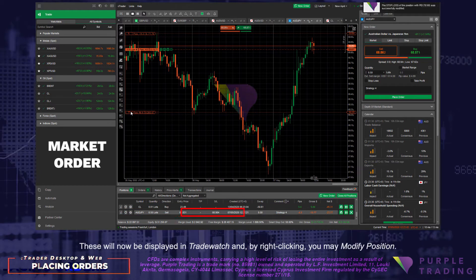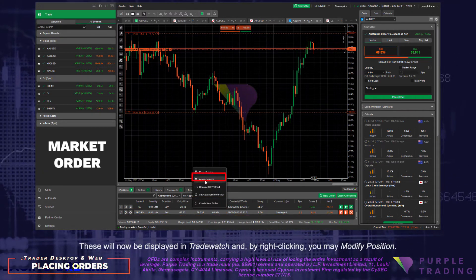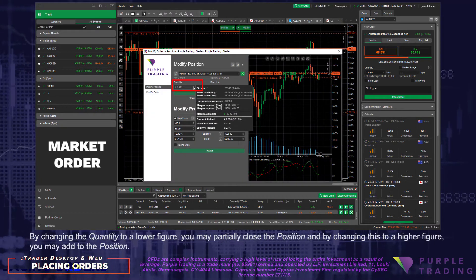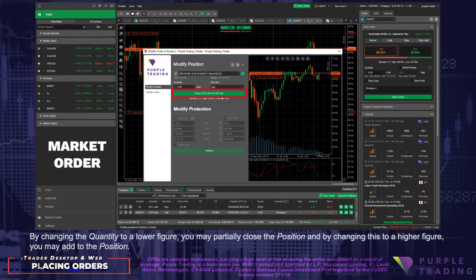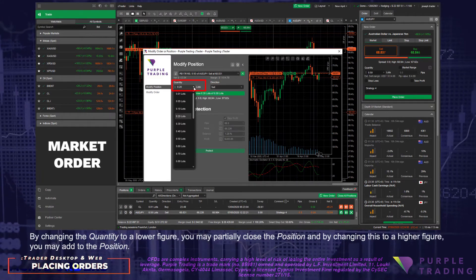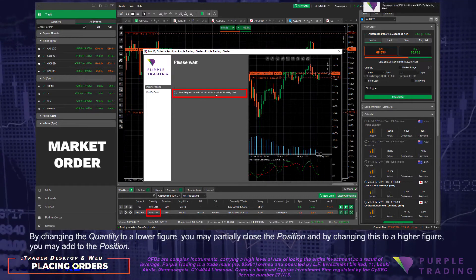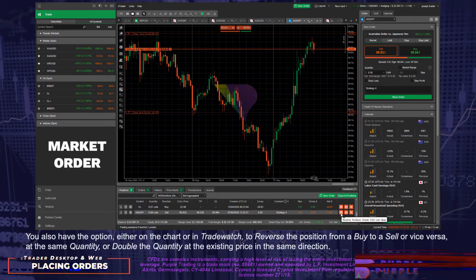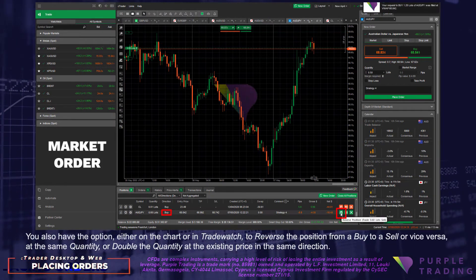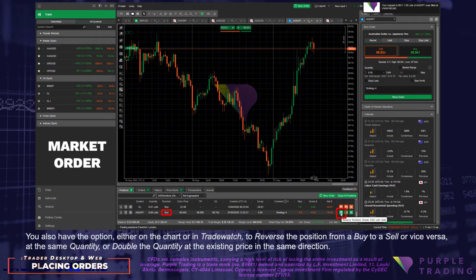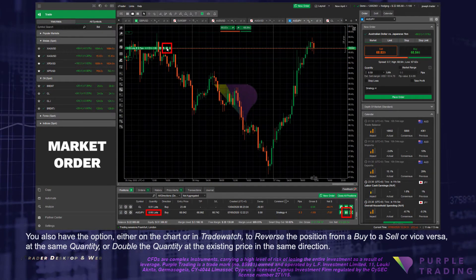These will now be displayed in Trade Watch, and by right-clicking you may Modify Position. By changing the quantity to a lower figure you may partially close the position, and by changing it to a higher figure you may add to the position. You also have the option, either on the chart or in Trade Watch, to reverse the position from a Buy to a Sell or vice versa at the same quantity, or double the quantity at the existing price in the same direction.